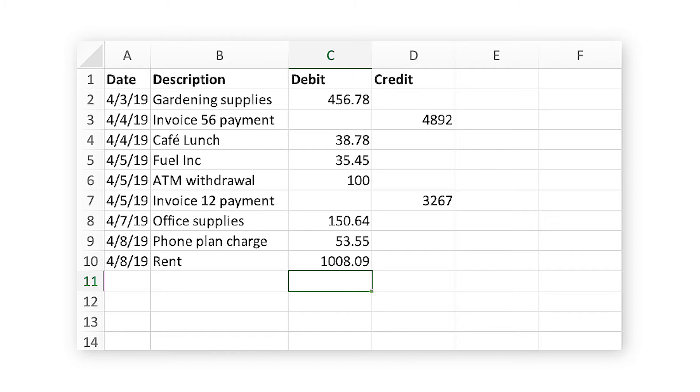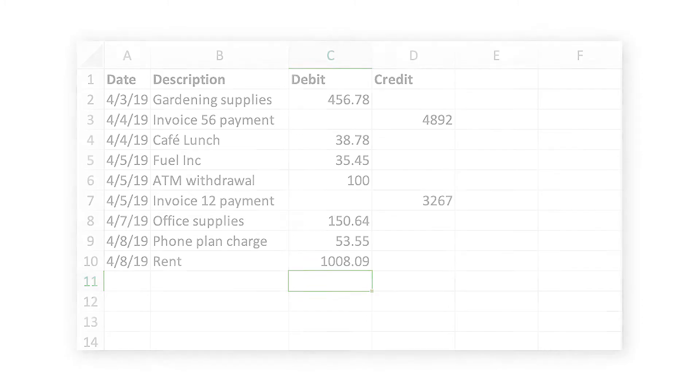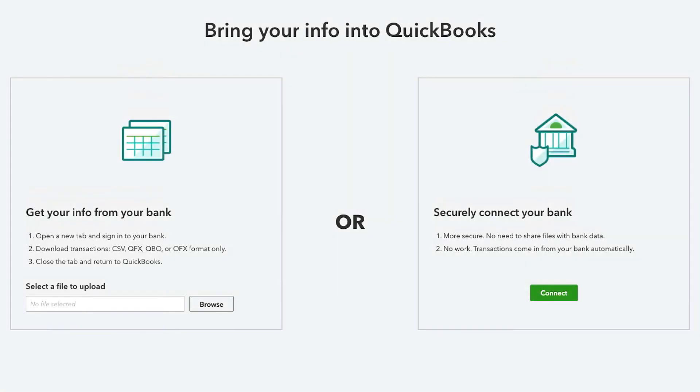It's important to note that these are the only columns QuickBooks can import. Each bank formats its CSV files differently, so importing a CSV file may not be possible for every financial institution.